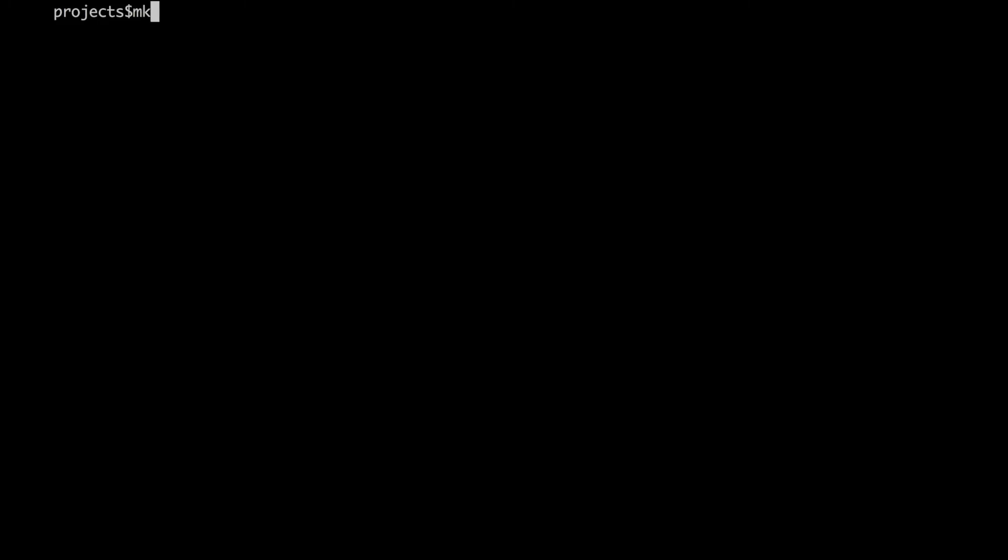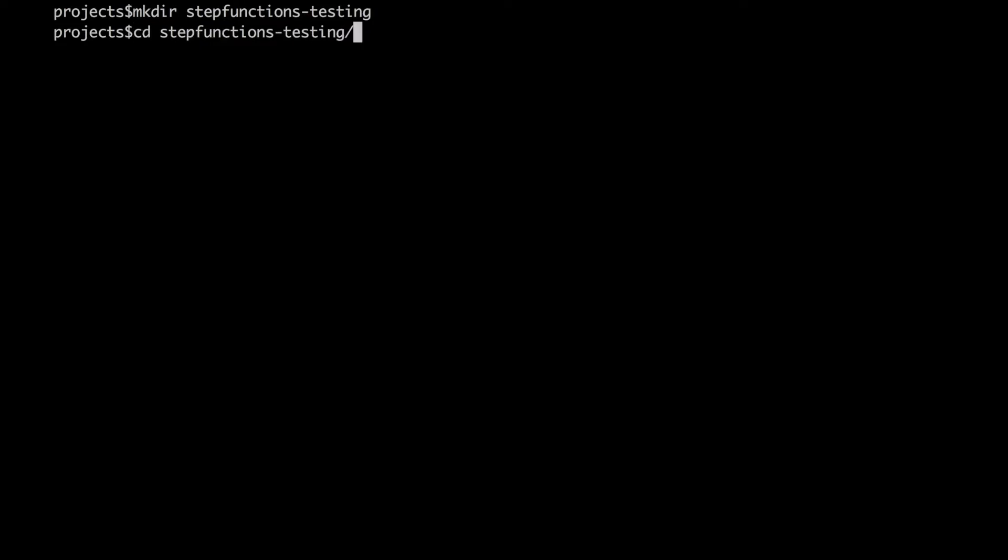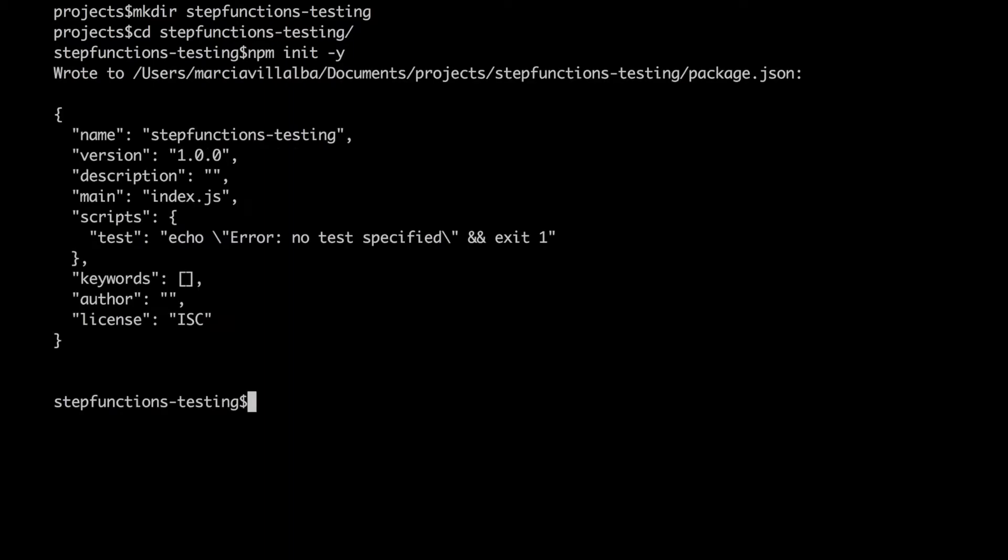Let's get started. First as always, let's create a directory for our project. I will call it step-functions-testing or something like that. It's always very descriptive - you know how good I am at naming projects. We get in and then we do npm init --yes. We initialize our npm project, and then we initialize our serverless project. We create sls create with template AWS-nodejs. These steps we have done two million times.